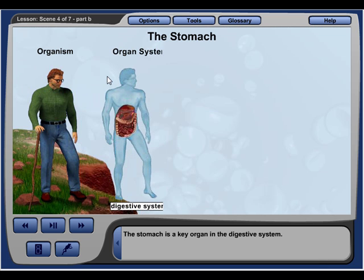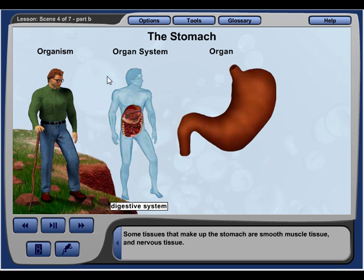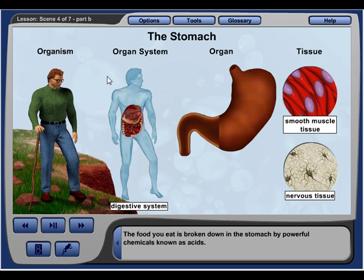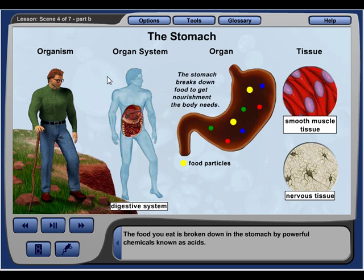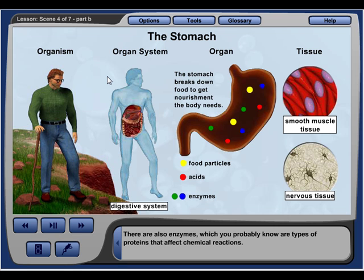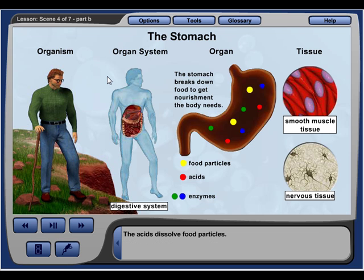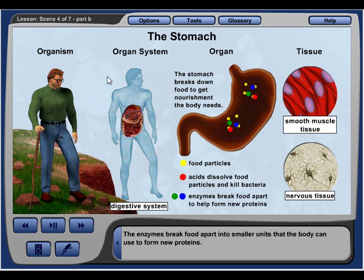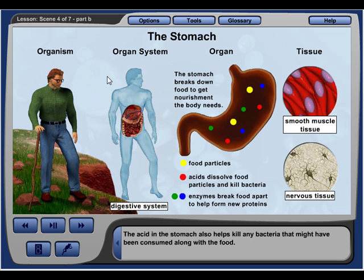The stomach is a key organ in the digestive system. Some tissues that make up the stomach are smooth muscle tissue and nervous tissue. The food you eat is broken down in the stomach by powerful chemicals known as acids, and also by enzymes — types of proteins that affect chemical reactions. The acids dissolve food particles, the enzymes break food into smaller units the body can use to form new proteins, and the acid also helps kill any bacteria consumed along with the food.